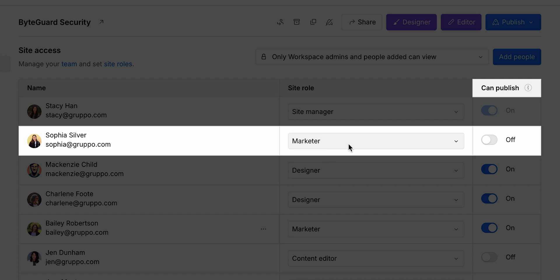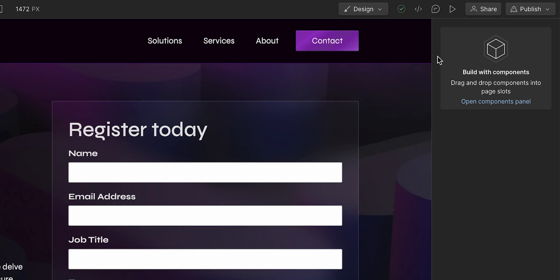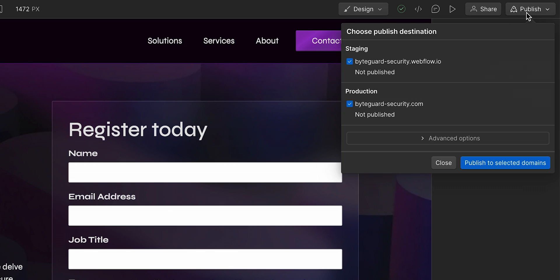I can send this page for my team to review, or if I have permission to publish, I can even publish this site for the world to see my new page.